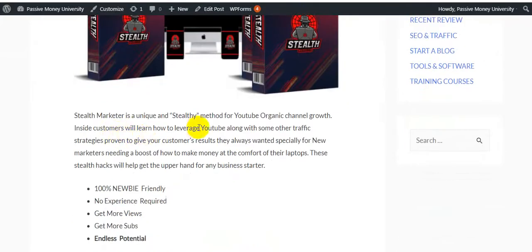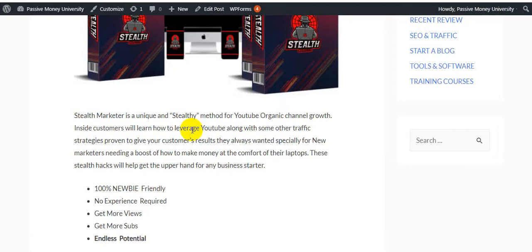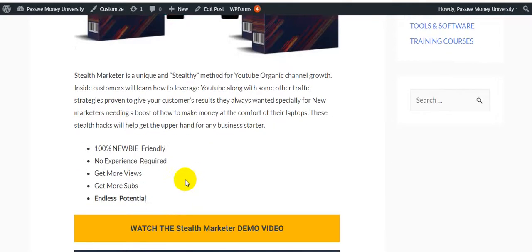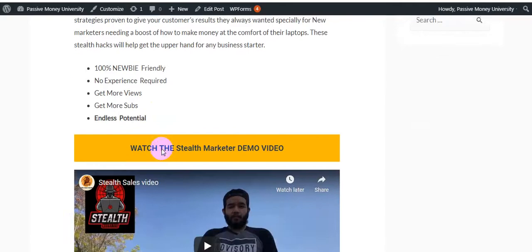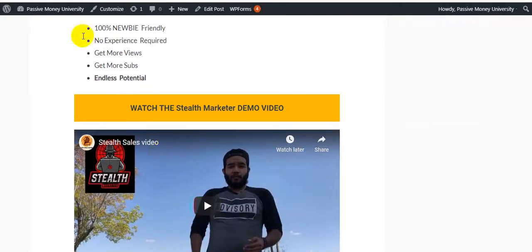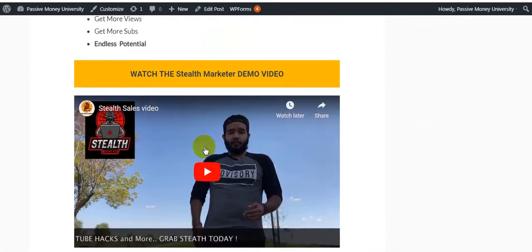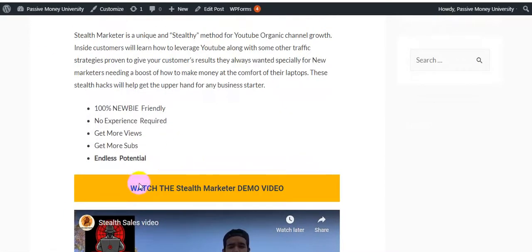Stealth Marketer is a unique stealth method for YouTube organic channel growth. Inside, customers will learn how to leverage YouTube along with other traffic strategies proven to give results, especially for new marketers needing a boost on how to make money from their laptops. These stealth hacks will help you get the upper hand for any business starter.